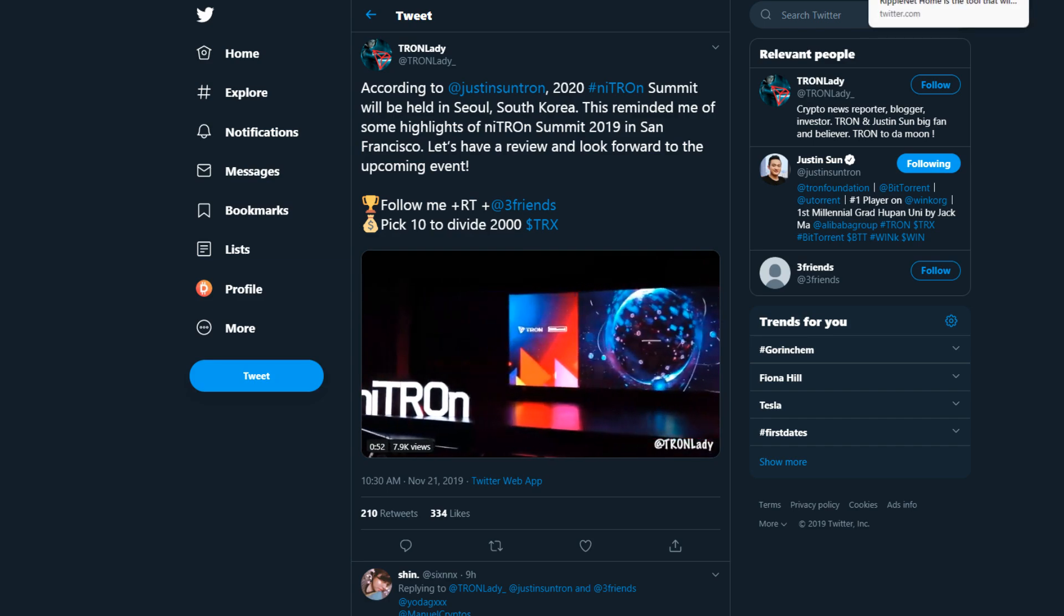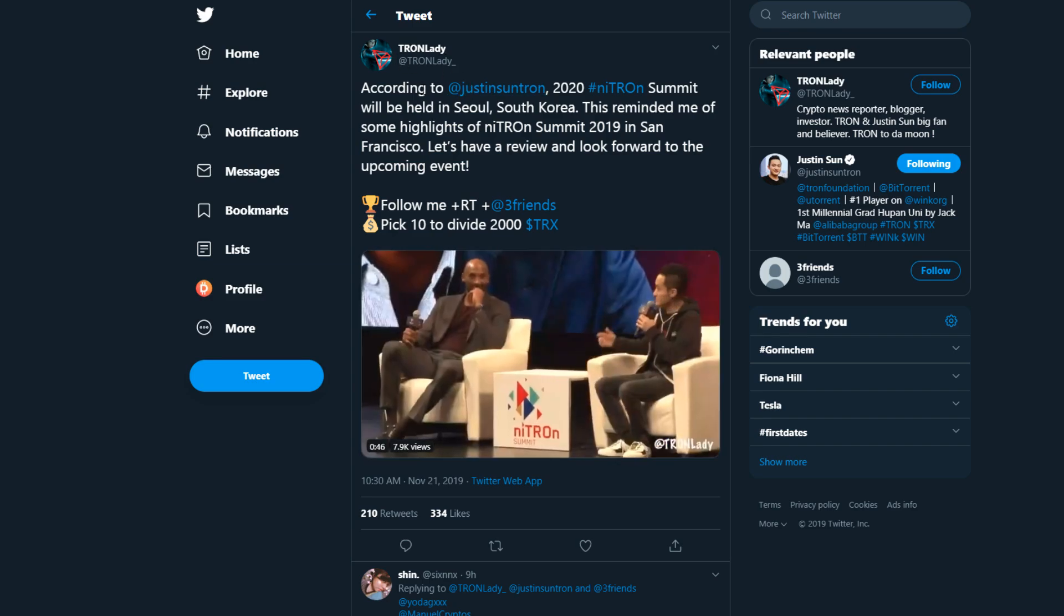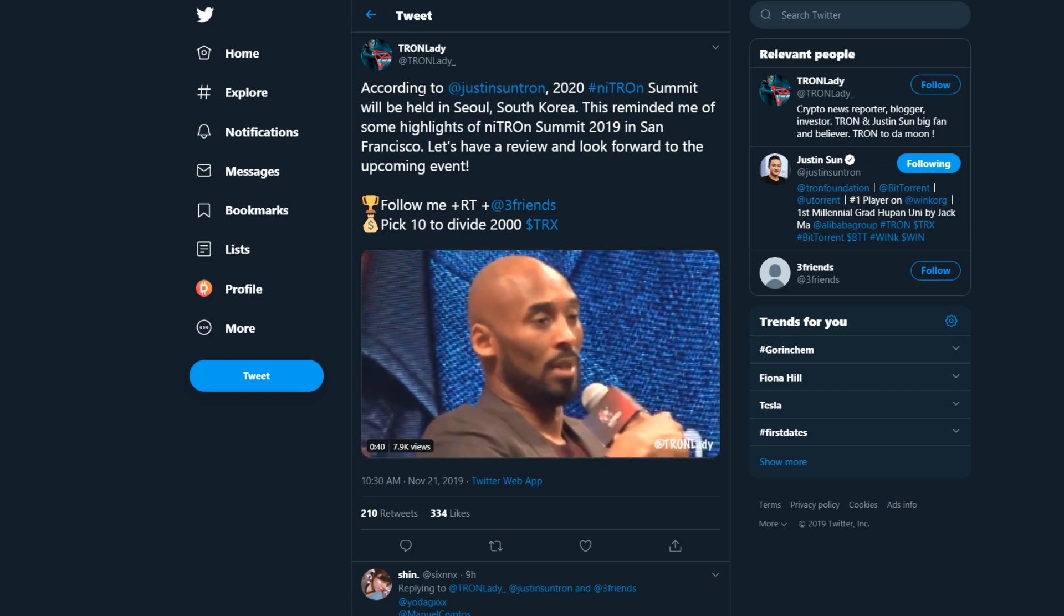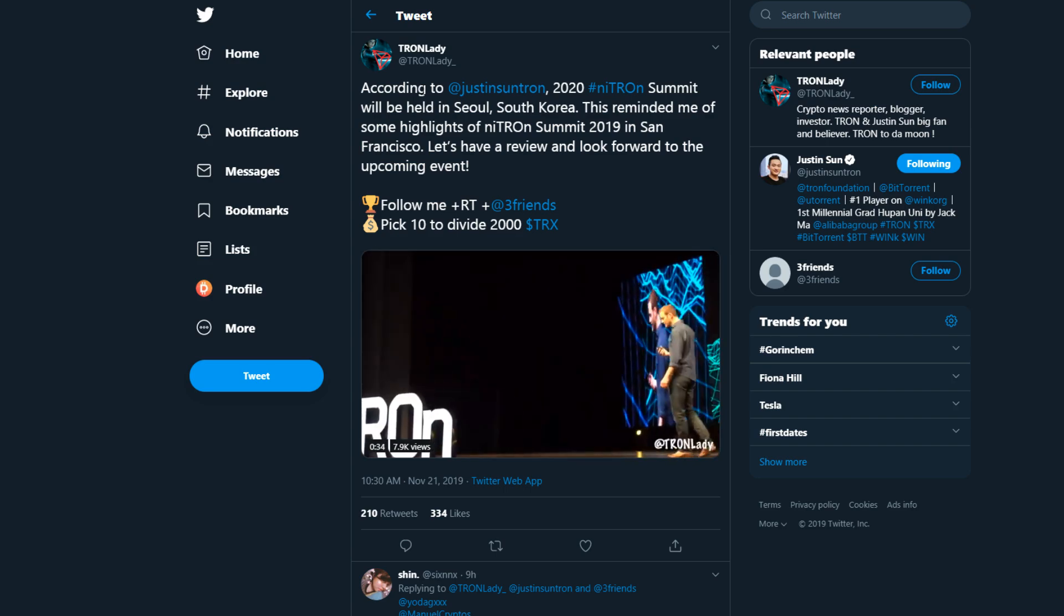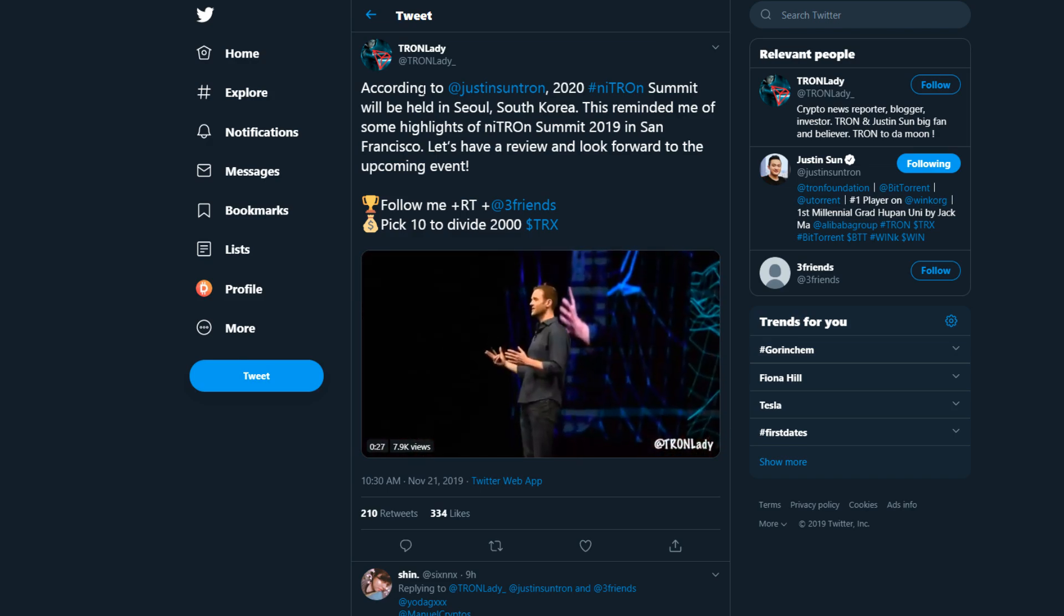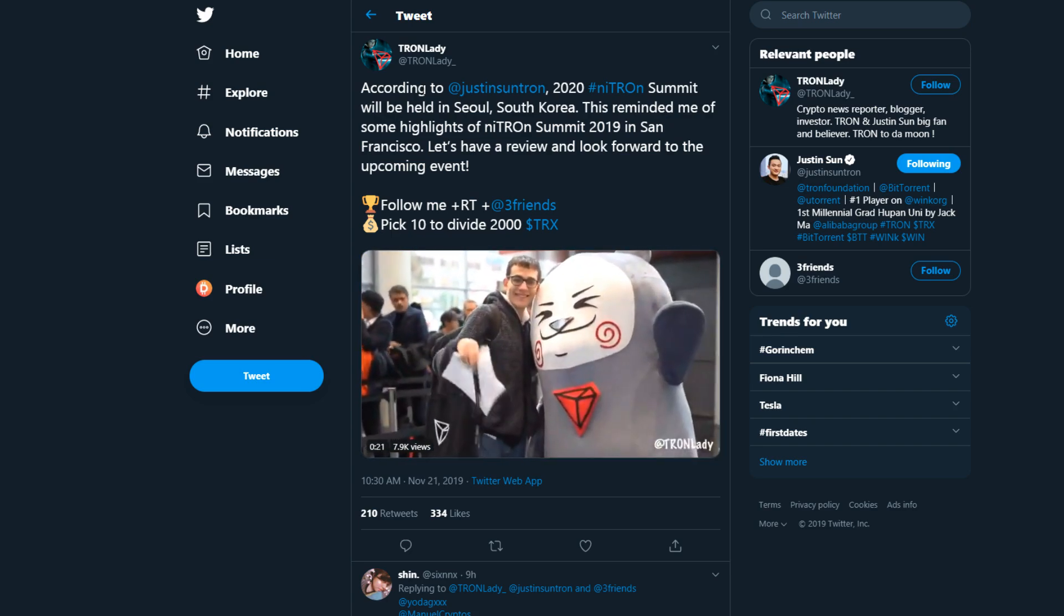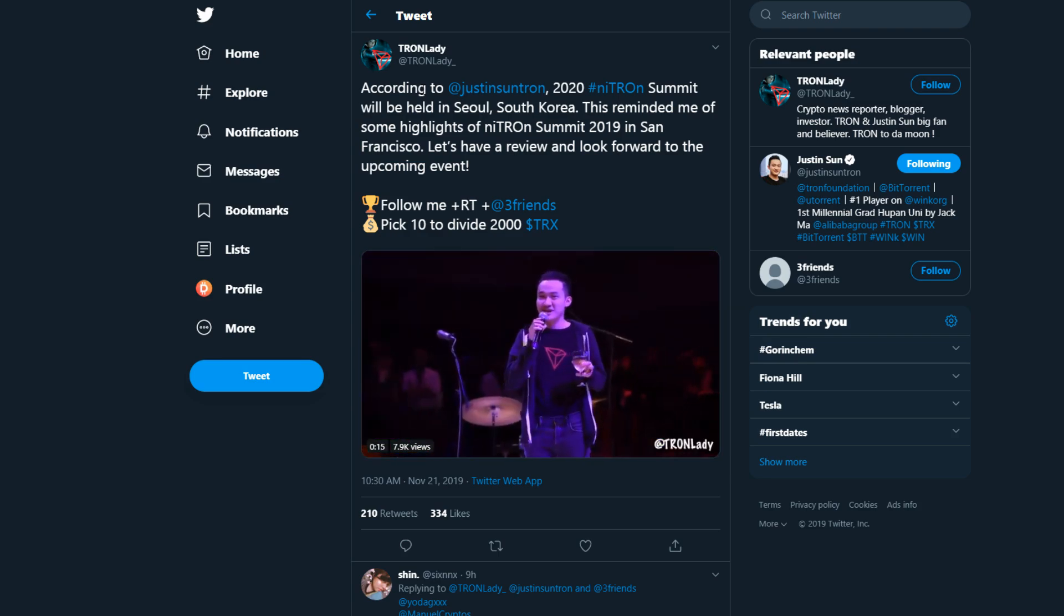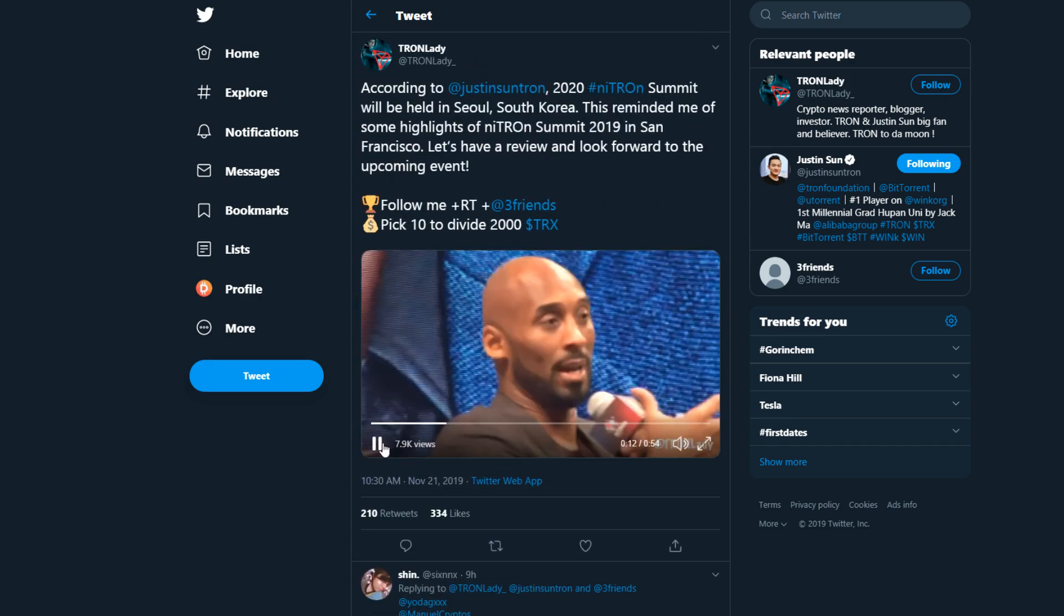Tron Lady on Twitter says according to Justin Sun, Tron 2020 Nitron Summit, which is the annual summit for Tron where Ripple has Swell, Tron has Nitron, and last year they had Kobe Bryant, will be held in Seoul, South Korea. This reminded me of some highlights of Nitron Summit 2019 in San Francisco.